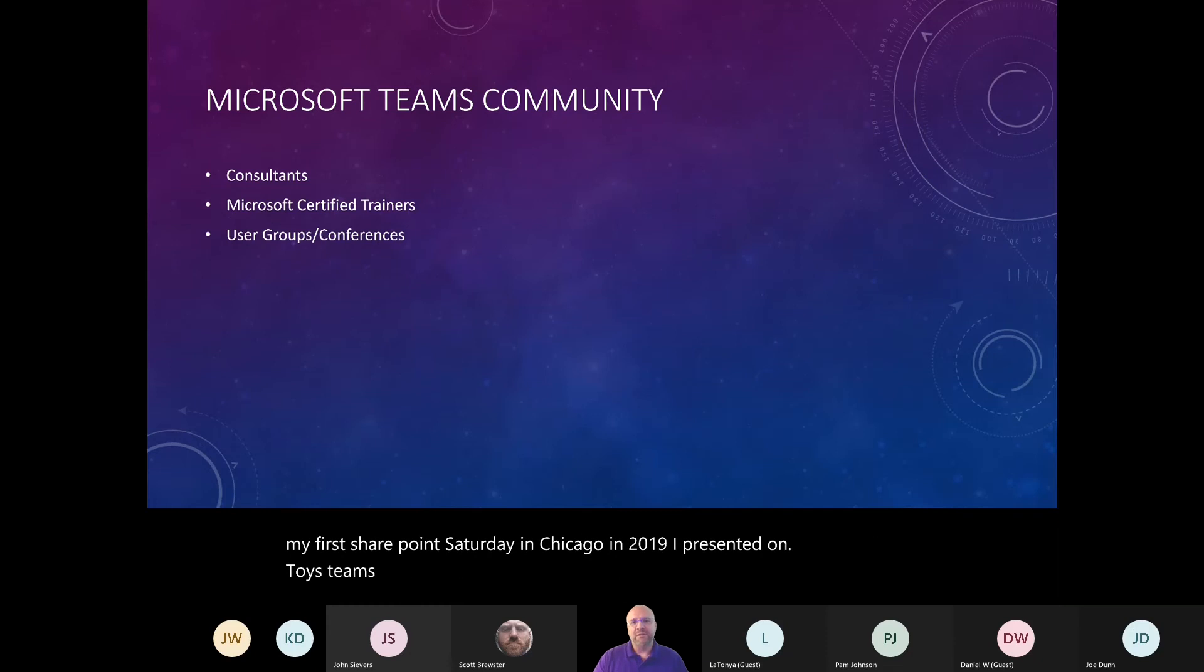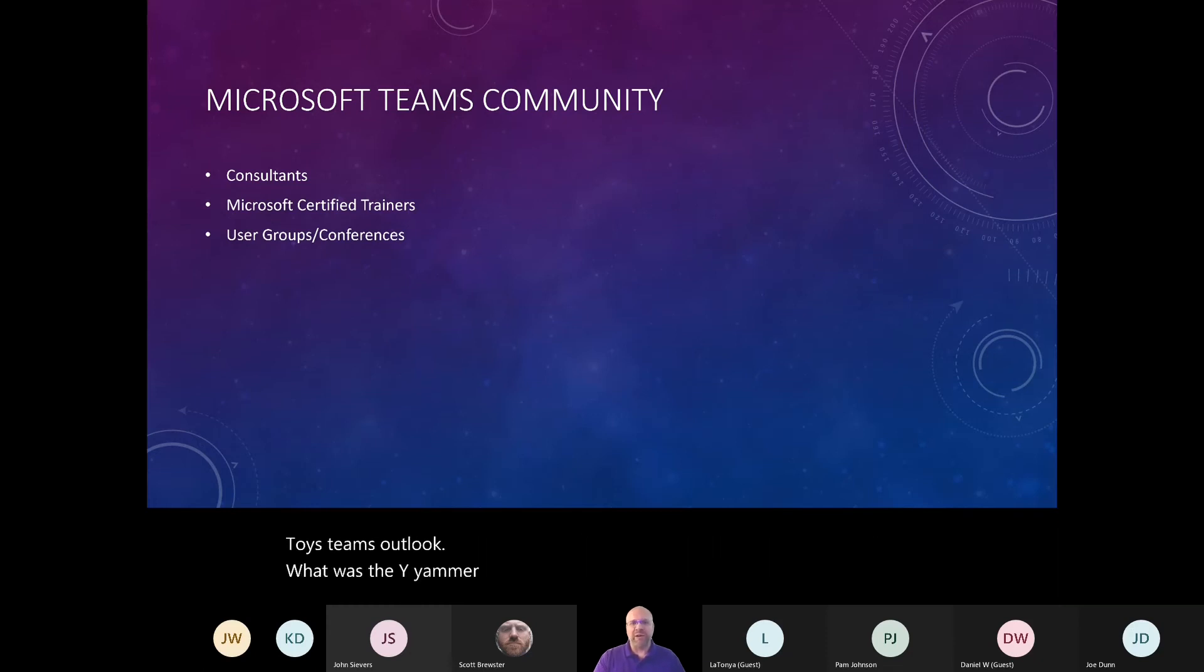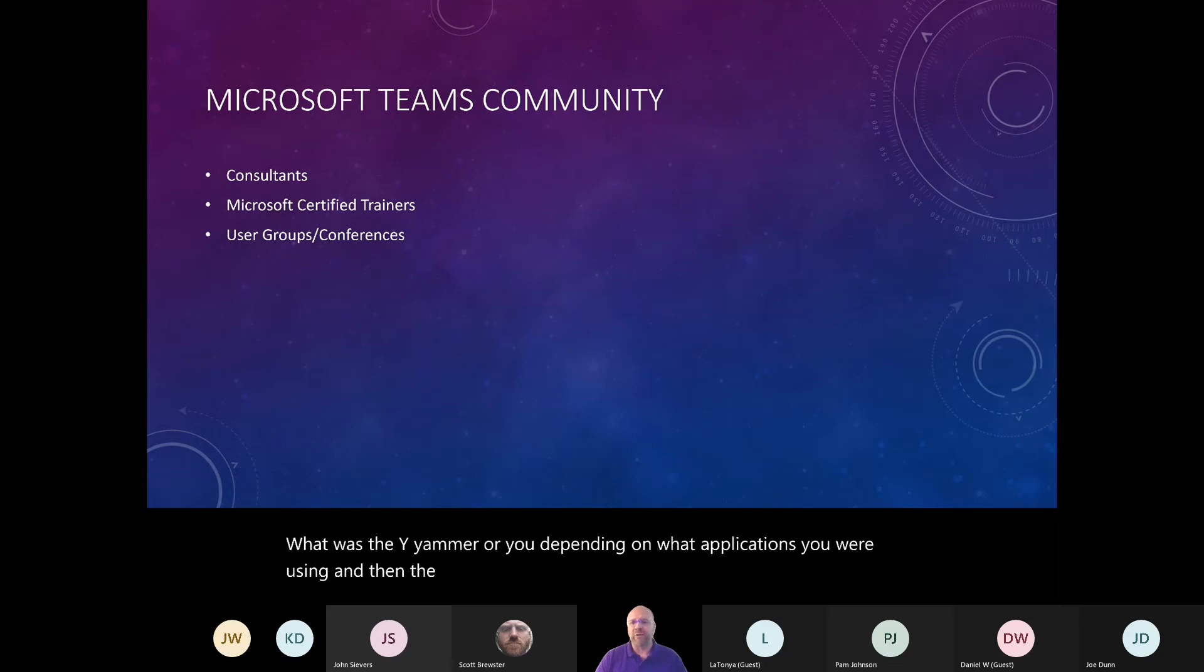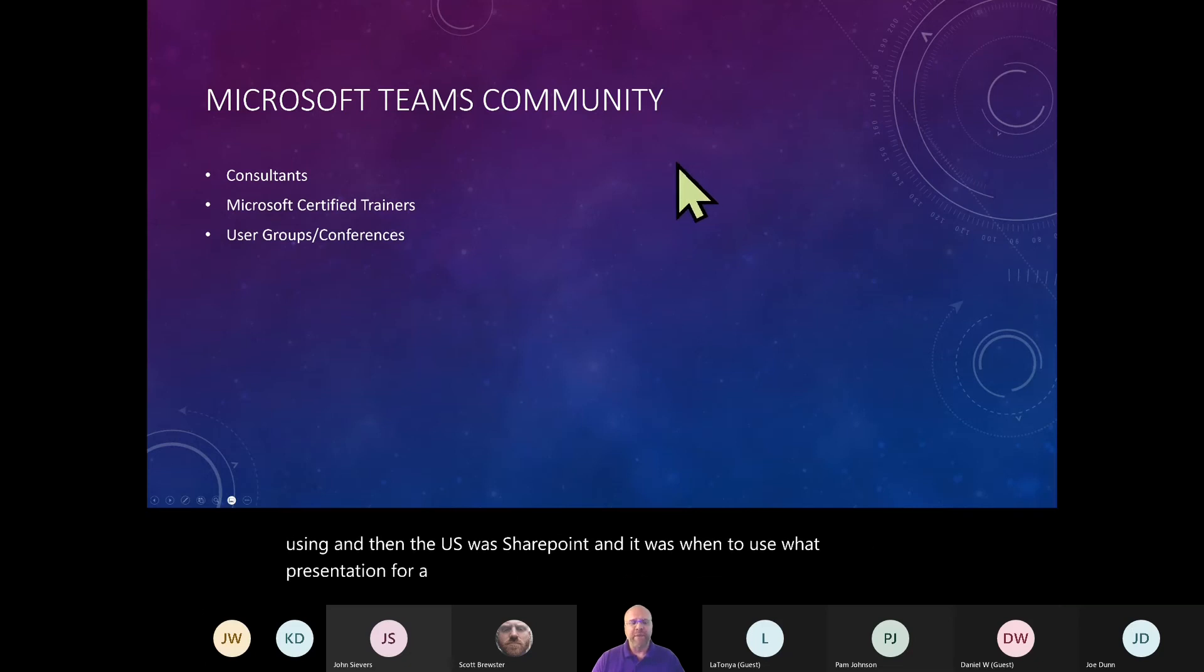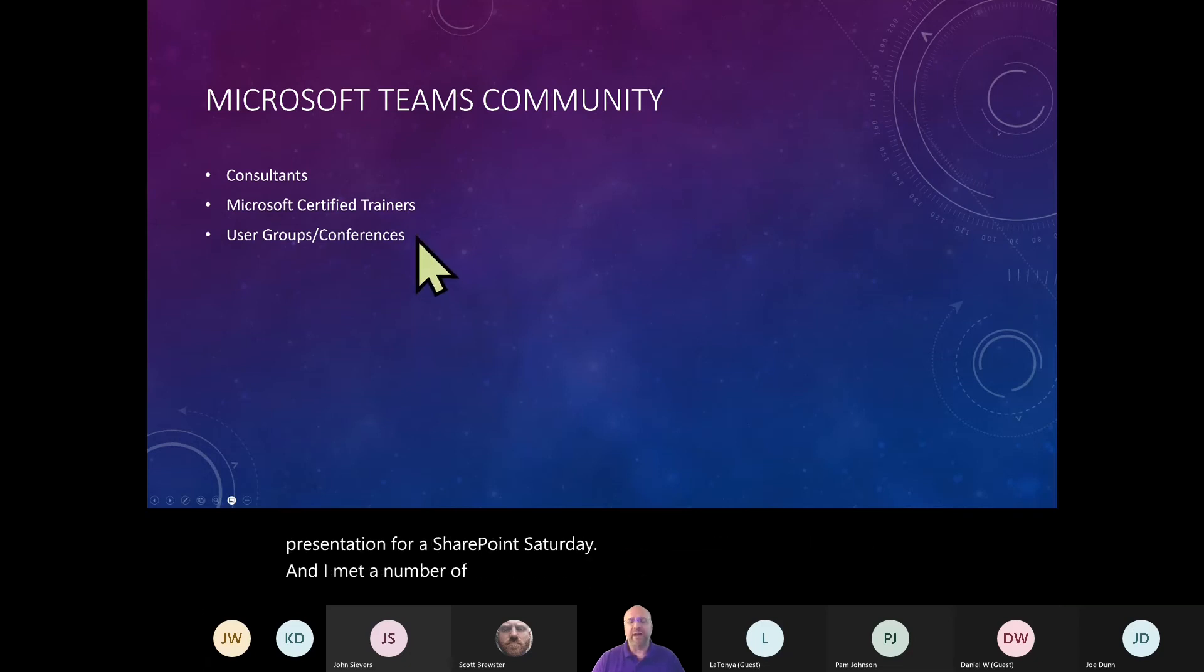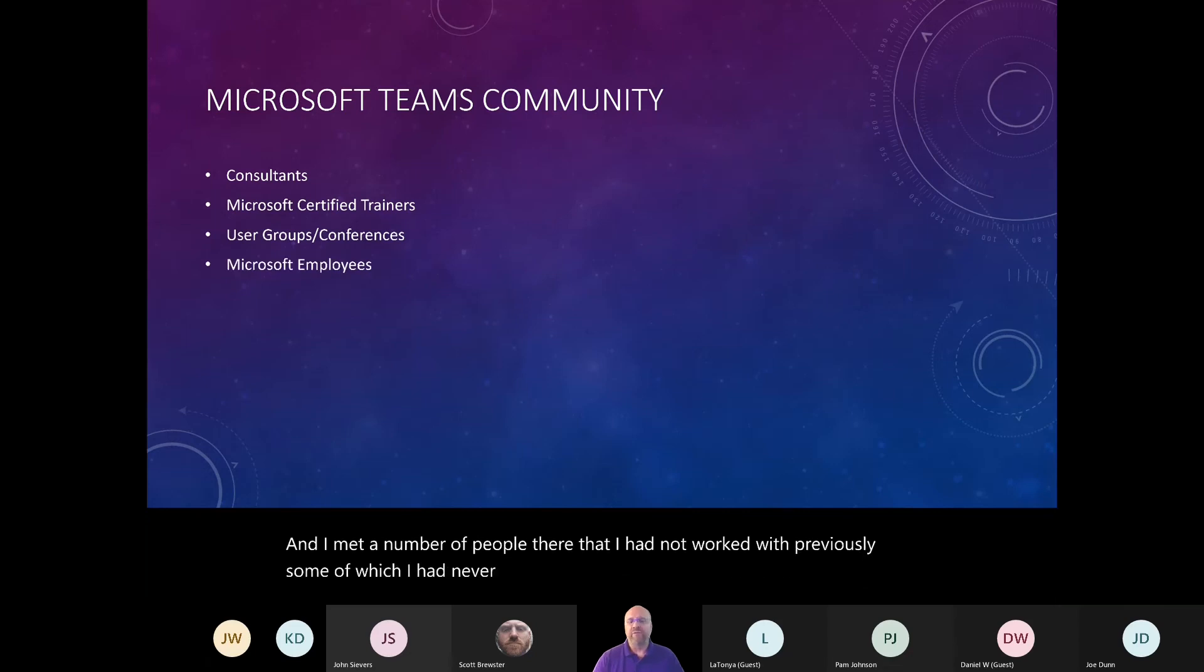They might be people that I've met through user groups or conferences. I did my first SharePoint Saturday in Chicago in 2019. I presented on Teams, Outlook, Yammer, and SharePoint. It was a when to use what presentation. And I met a number of people there that I had not worked with previously, some of which I had never met, even through virtual connections on LinkedIn.